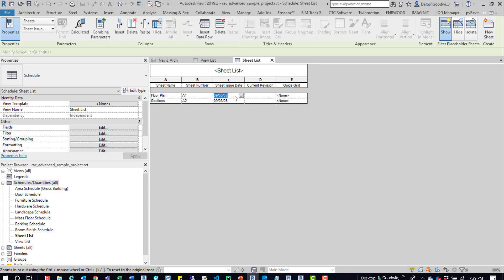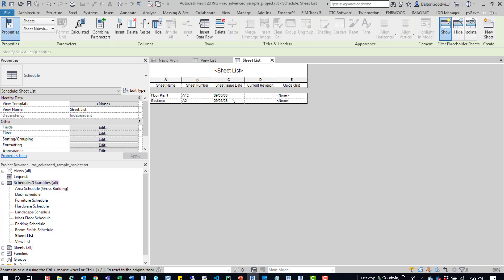You can come here and make sure that that sheet issue date is correct. You can see the sheet number. You can even update that sheet number here. You can come over here to the sheet name. You can change the sheet name as well. So you can update a lot of this information from one spot.